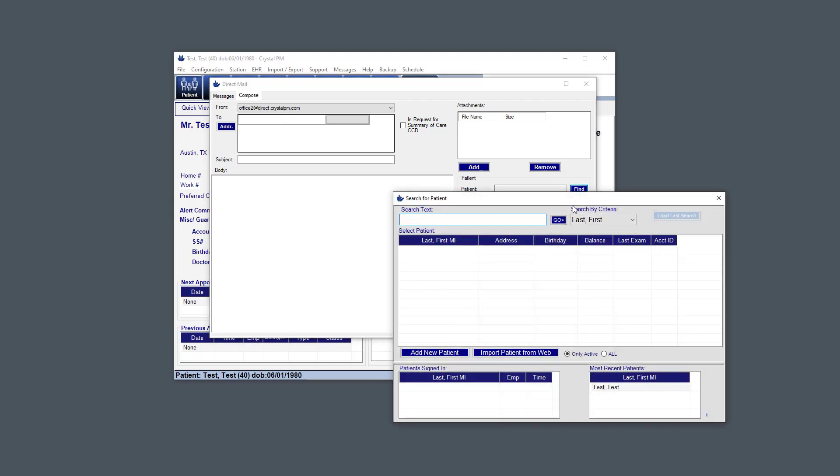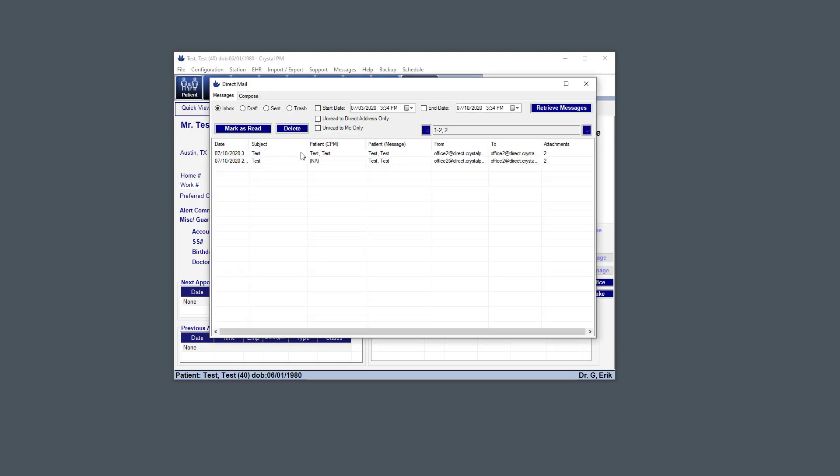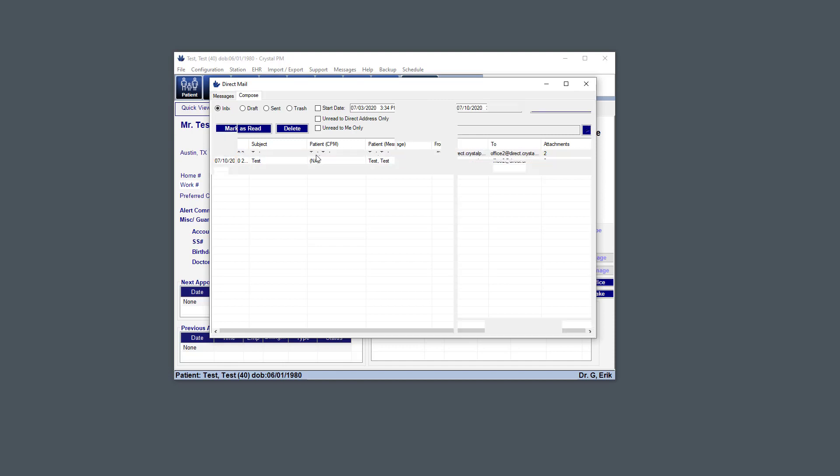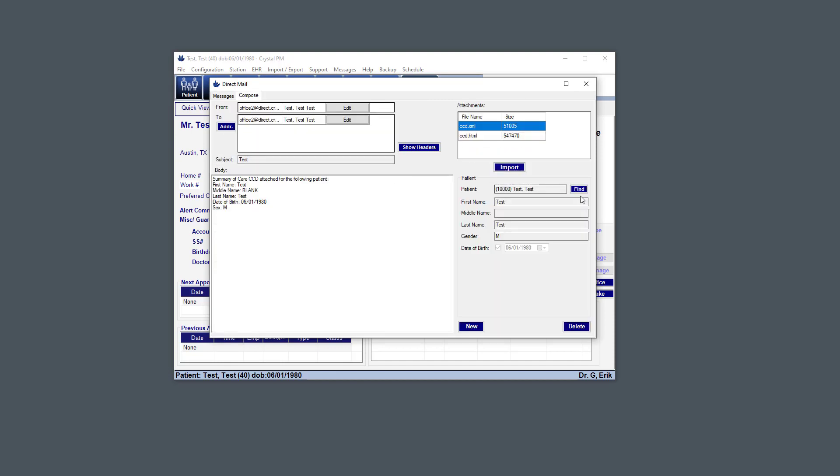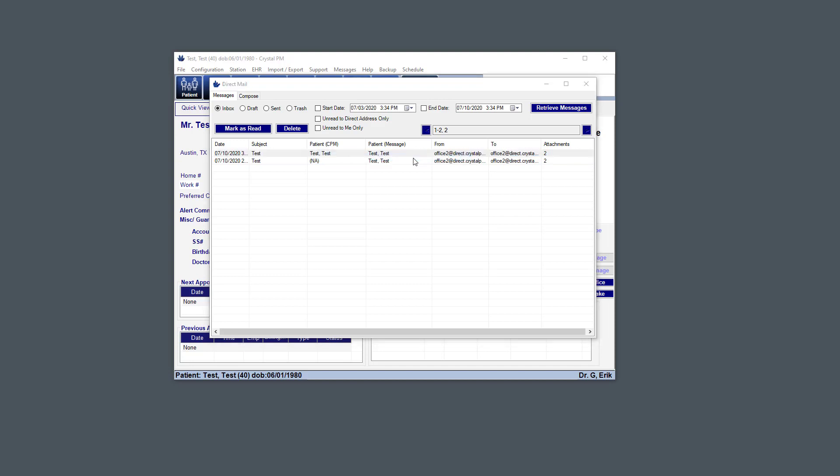So here we would just select test, and then now you can select that checkbox. And then let's say that the provider that you sent that request to actually does send back a CCD. Then you'd go to that message, you'd open it up, you'd assign a patient to it, and then you'd go back in here and confirm patient summary of care available. So let's click that.